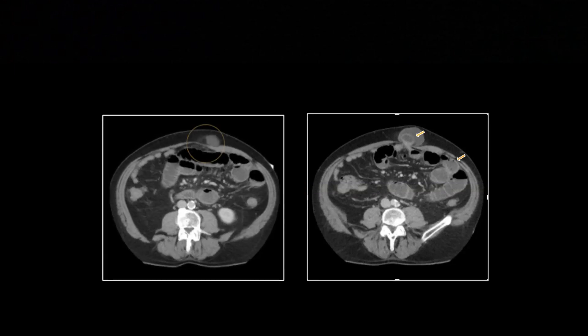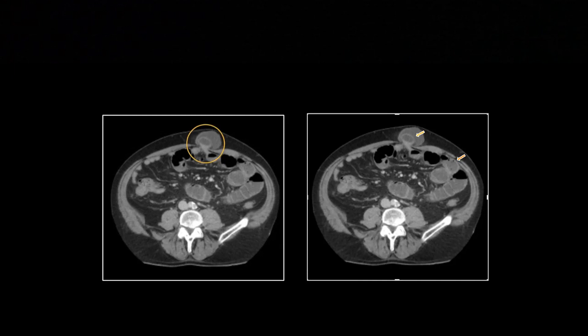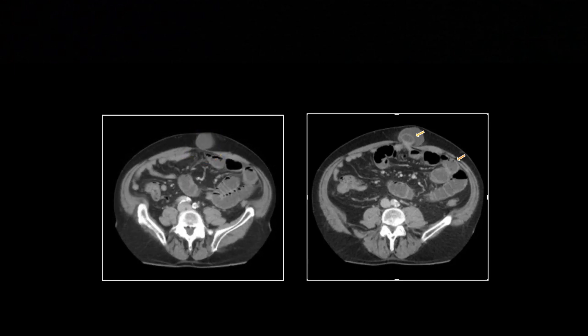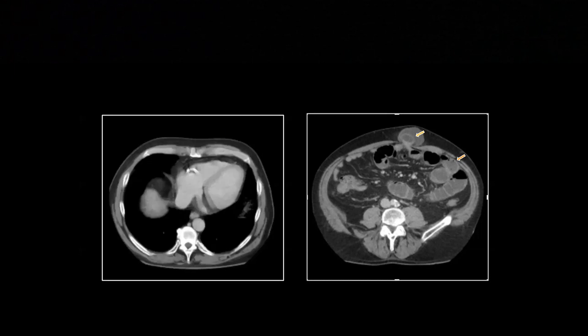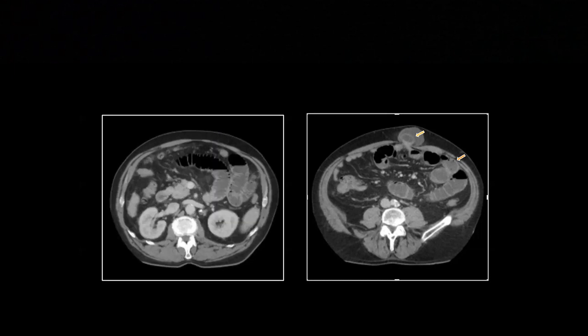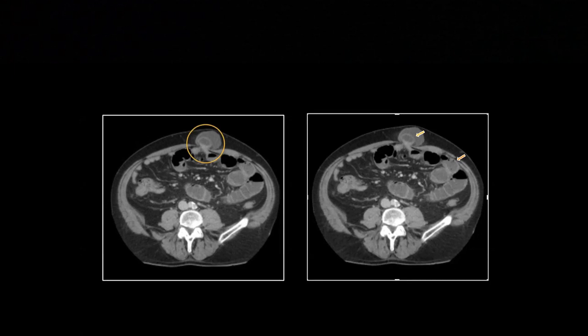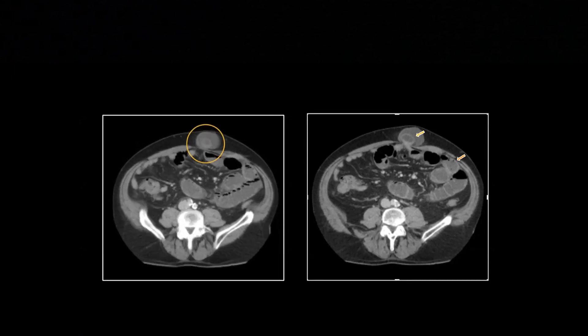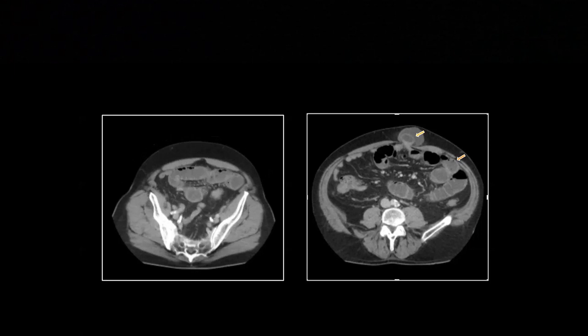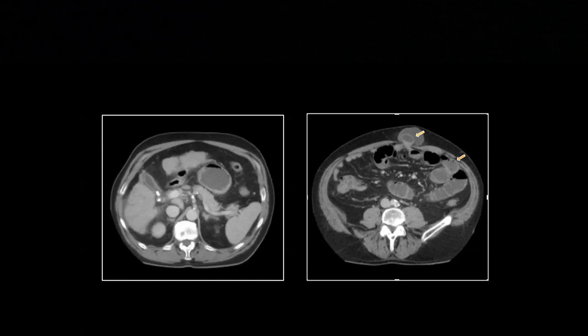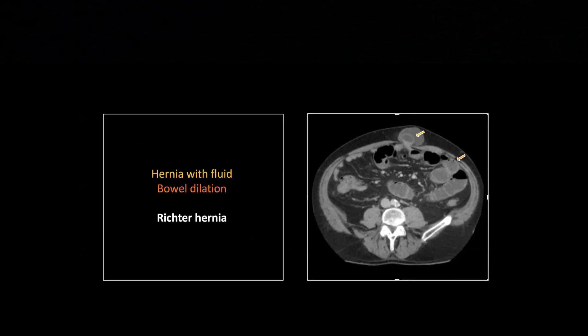Did anybody notice what else this patient has? He's pretty cirrhotic when we go back down through the liver — all nodular regeneration there. Obviously these are unrelated, but he's fortunate he came in with a Richter hernia so they could identify the cirrhosis. So that's a Richter hernia.